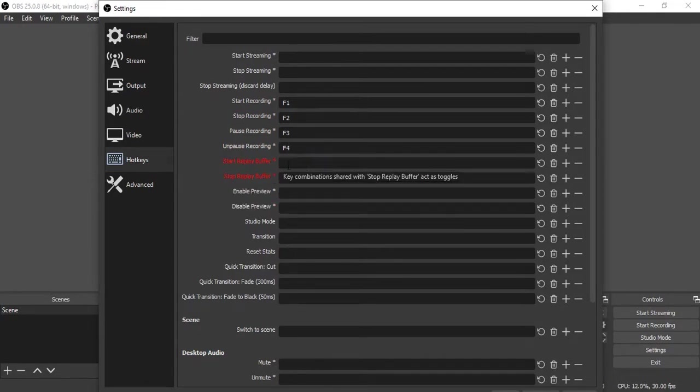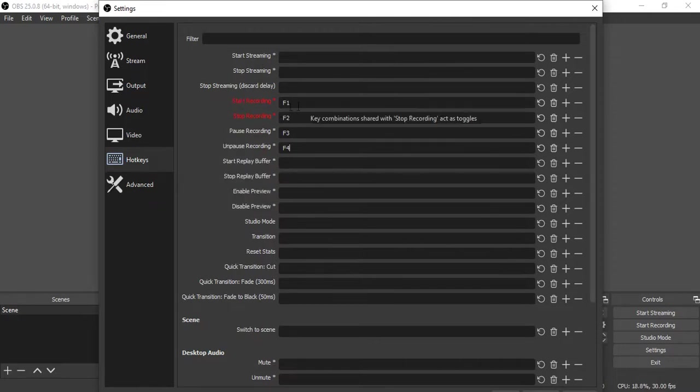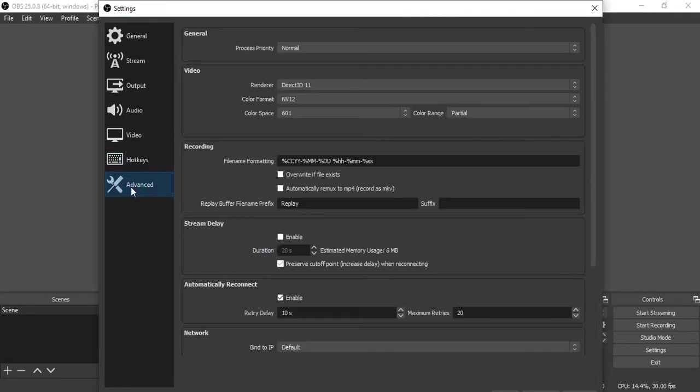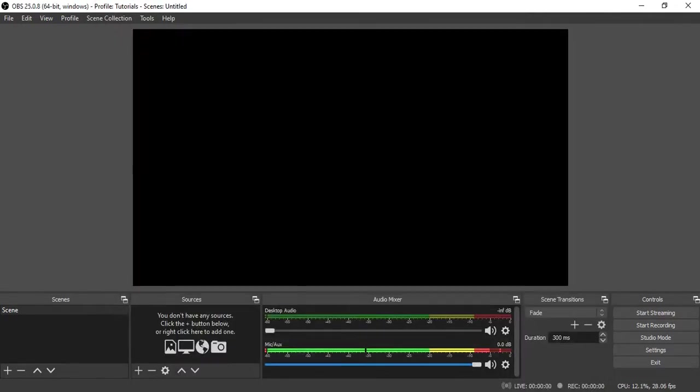For replay or streaming we will not change those, we'll just put some shortcuts for recording. Under Advanced you will not change anything. Now click Apply and then click OK. So the controls are now ready.